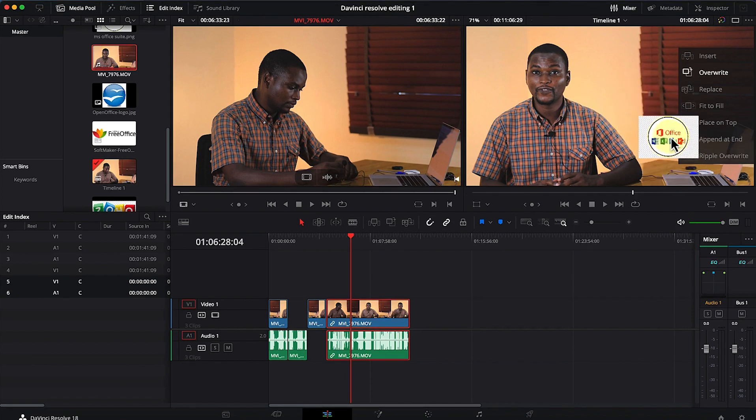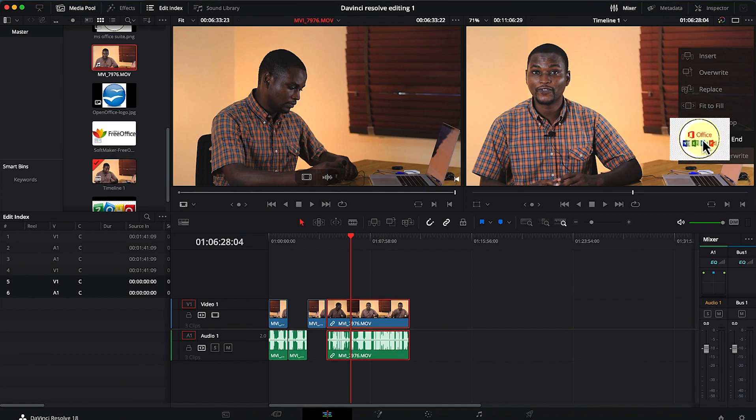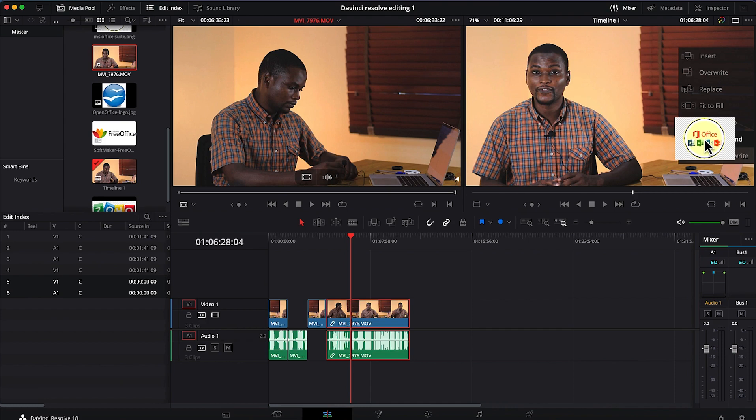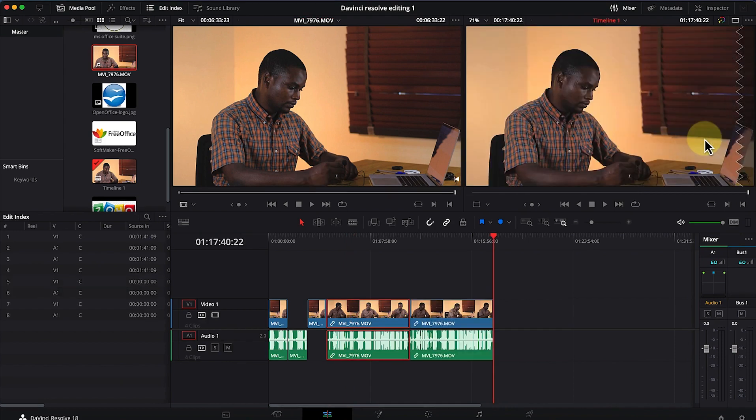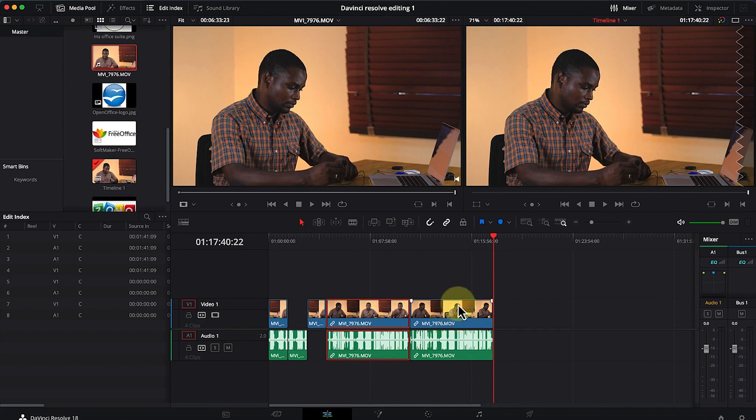I usually do append to end. Once you do append to end, wherever your clip is, it's going to put it at the end of it. You can see it put it at the end of this particular clip, and that's where that clip is going to start.